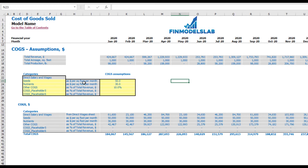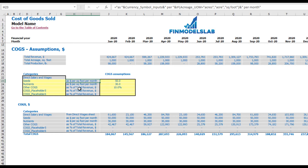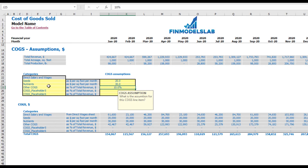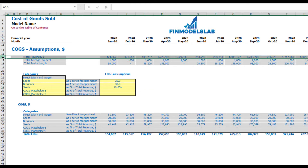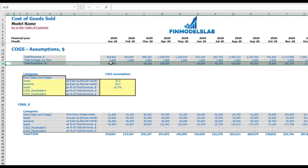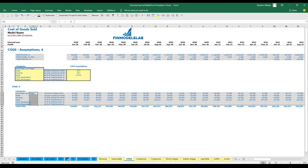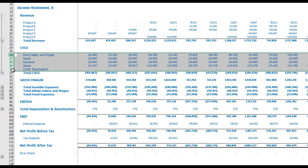You have two options for calculating COGS components: as a dollar per square foot per month, or as a percentage of total revenue. For example, seeds can be $20 per square foot or 5% of revenue. At the top you have the main drivers: total revenue, total acreage, and total production in pounds. Below you have the calculations of these categories by months and by products. In the income statement you may find the COGS section with this calculation categorized by category and by months.